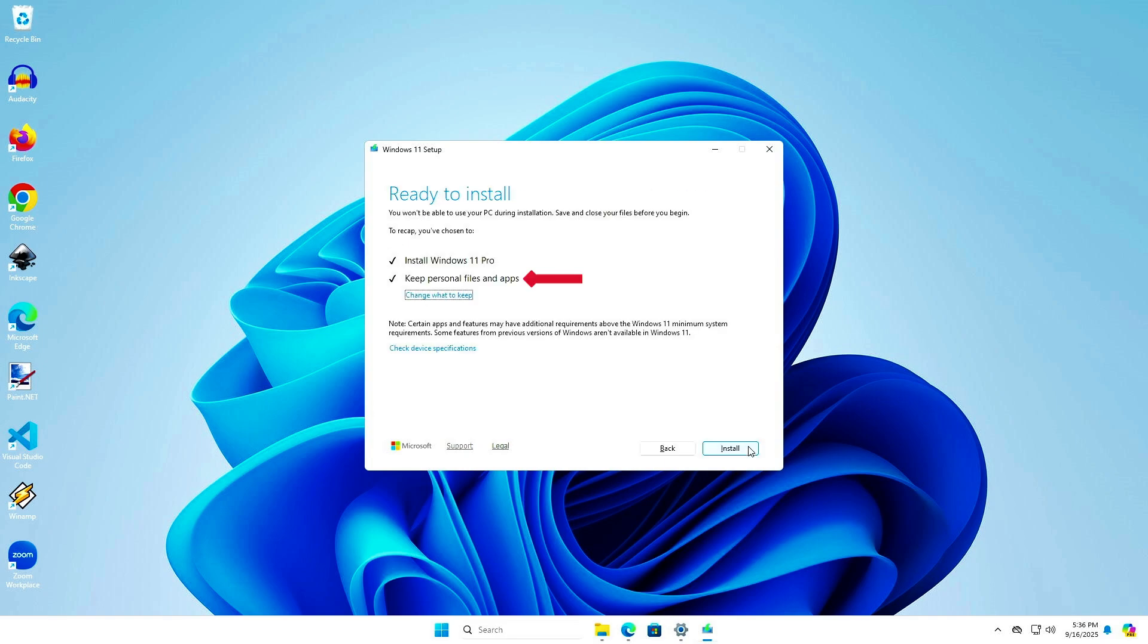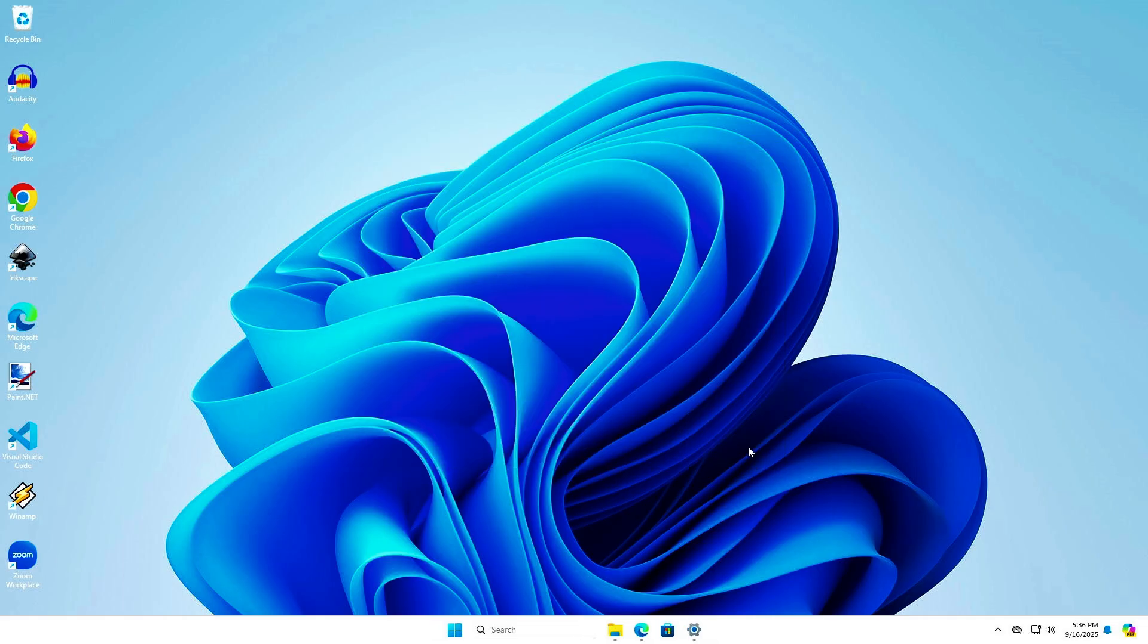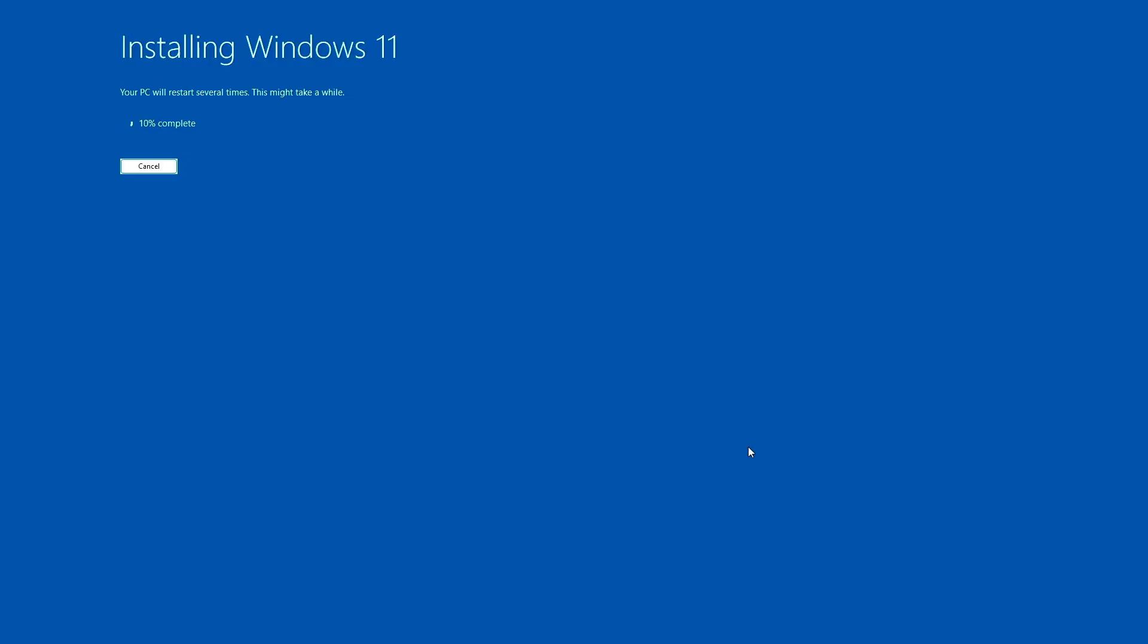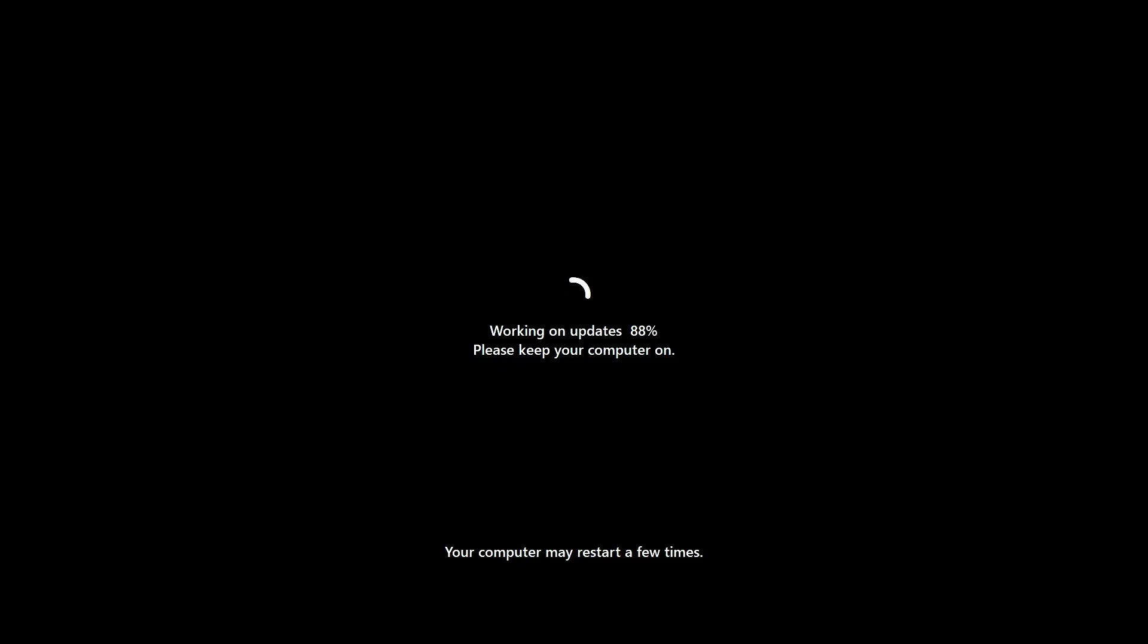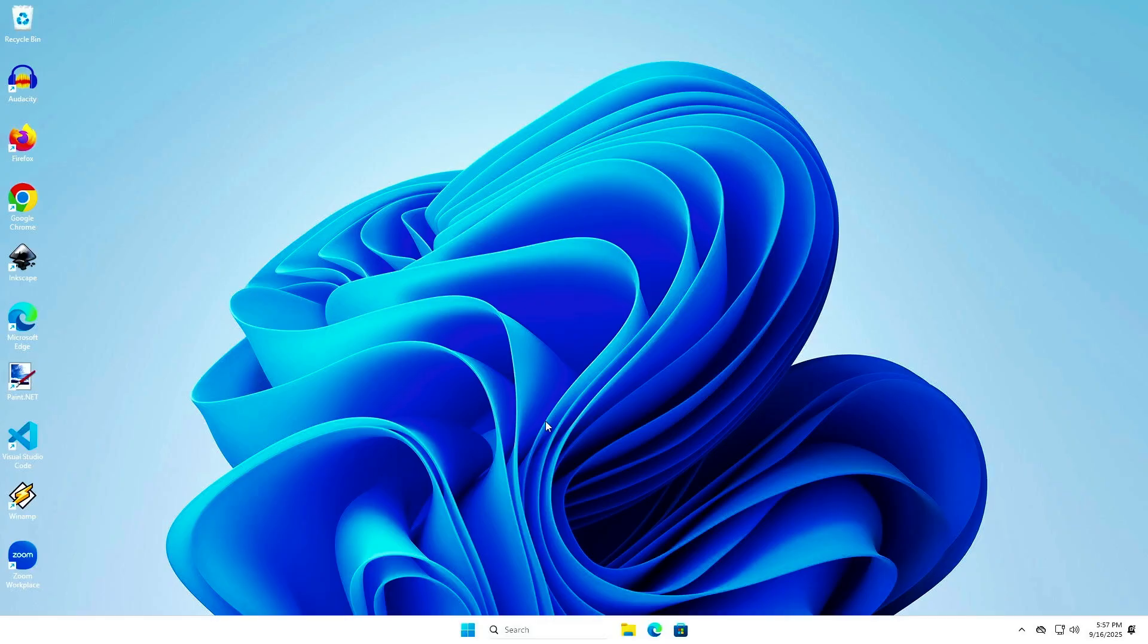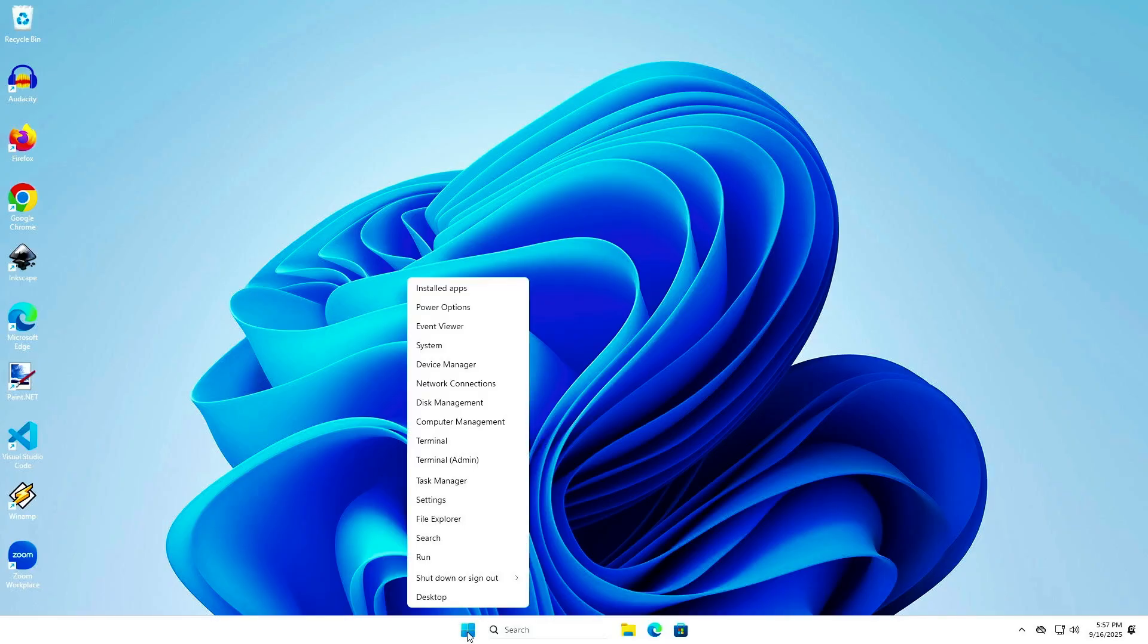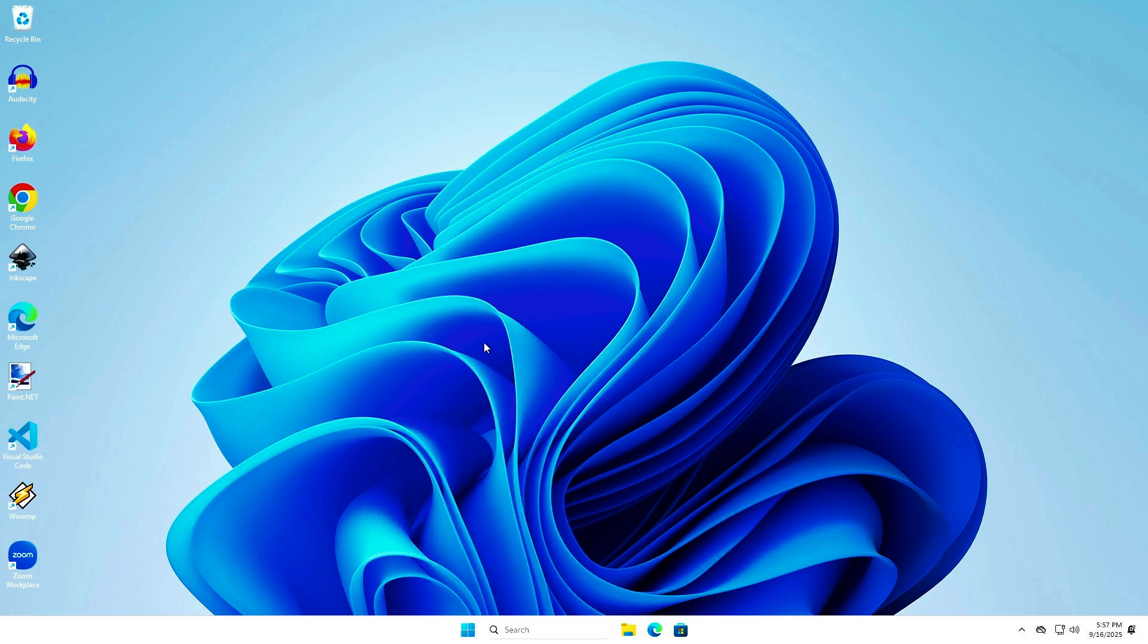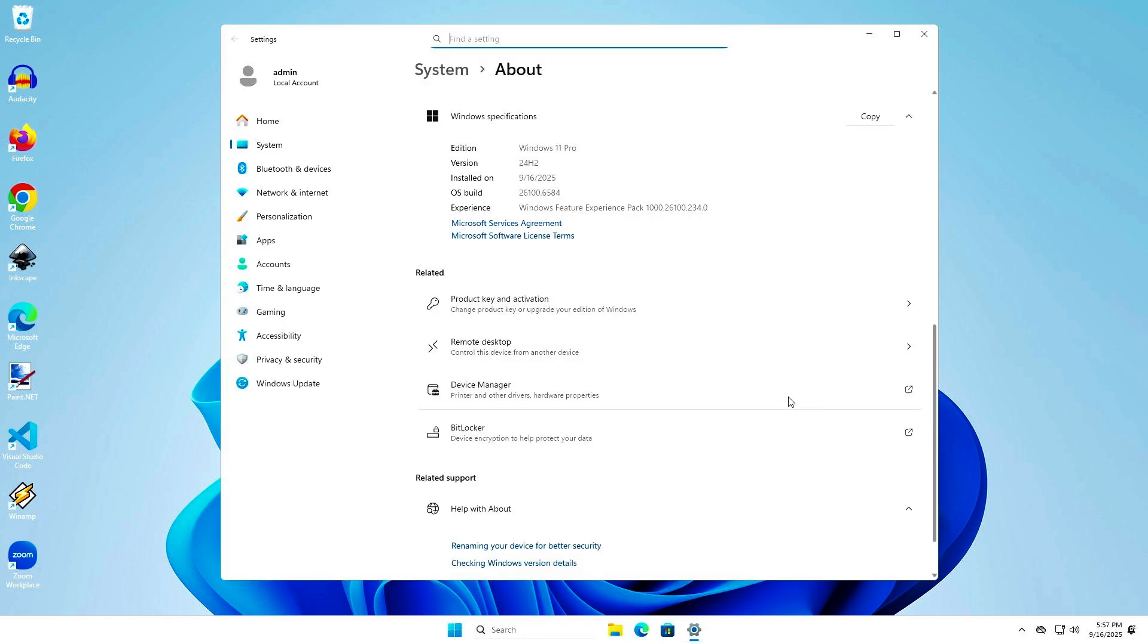By default, all installed apps and data will be kept. As you can see, Windows has been upgraded to the latest version without any data loss.